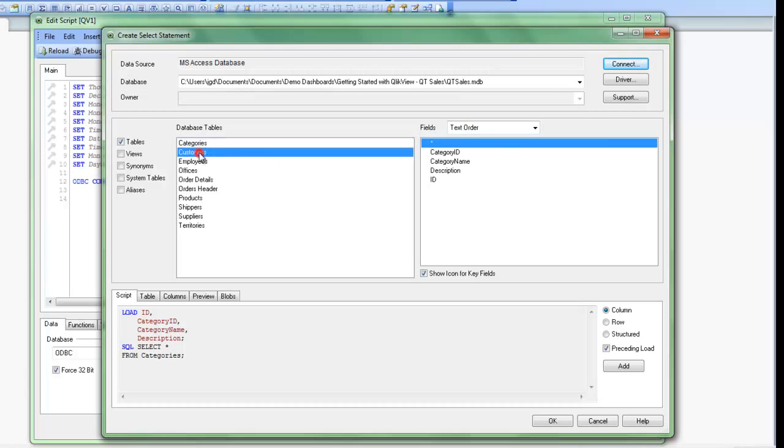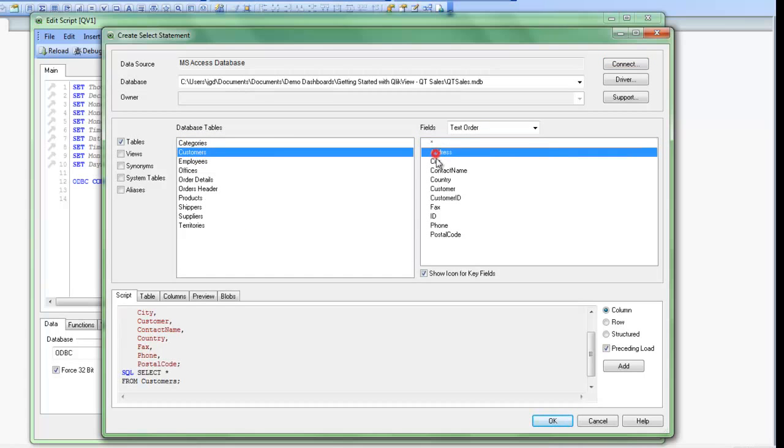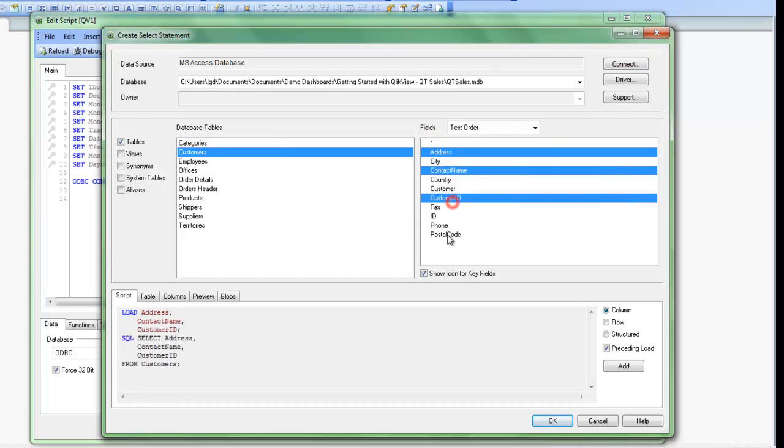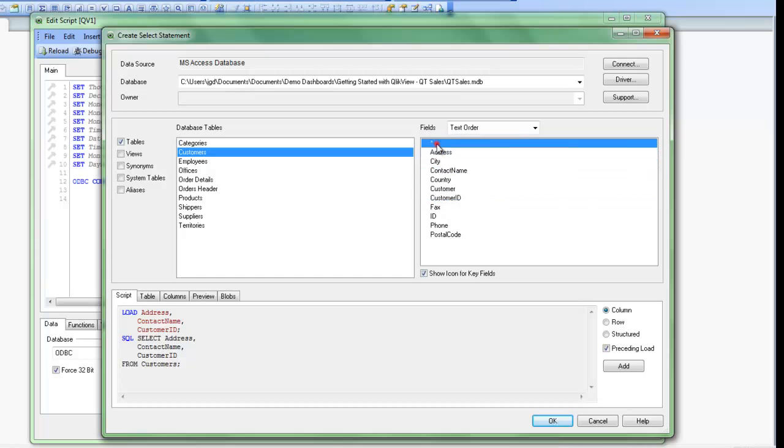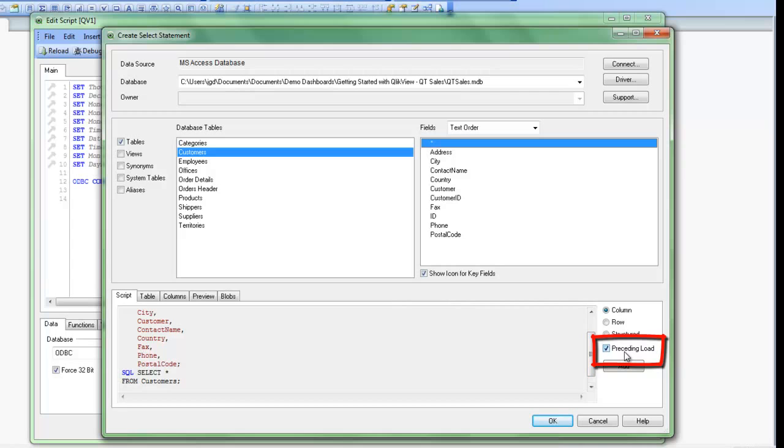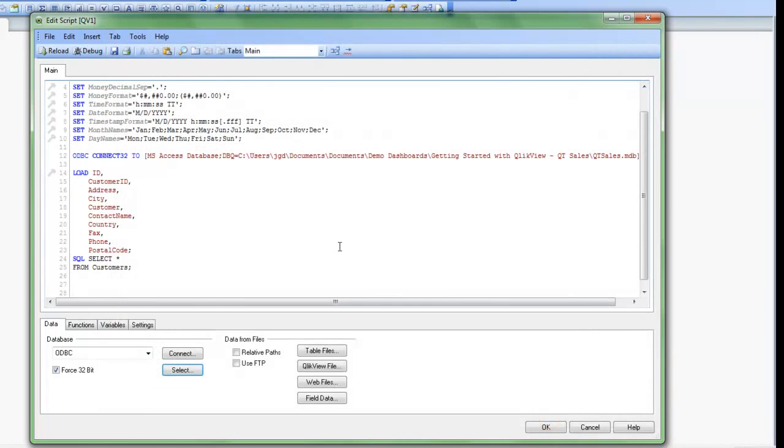So maybe we'll select Customers. And I can either select individual fields, or I can select all the fields by the star button. I've also checked the Preceding Load button down here, and that's going to help me when I do any ETL processes in the future. So I recommend you check that. We'll click Add, and then we'll click OK.